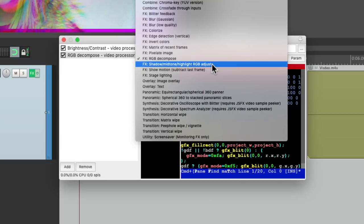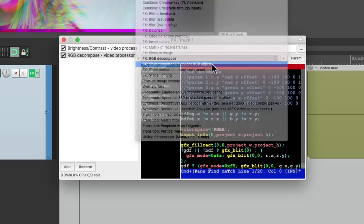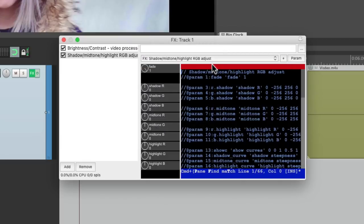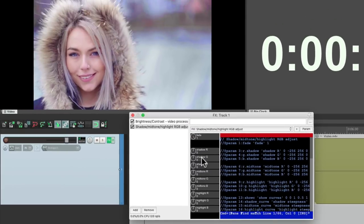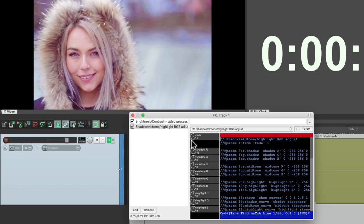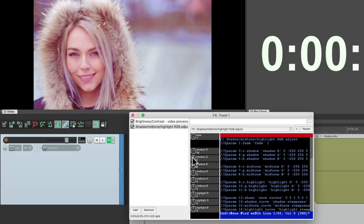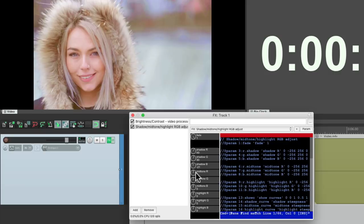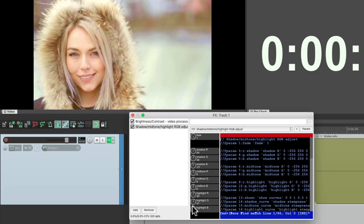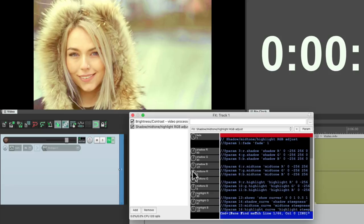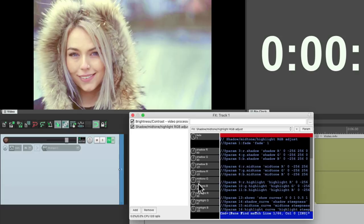And we could also do color correction with this preset. So we could readjust our red based on the shadows. Give it more or less. Let's bring up the green as well on the shadows and bring down the blue. We'll do the same with the highlights. Bring up the red and the green and bring down the blue. Or do the opposite with the midtones. Bring down the red and the green and bring up the blue.